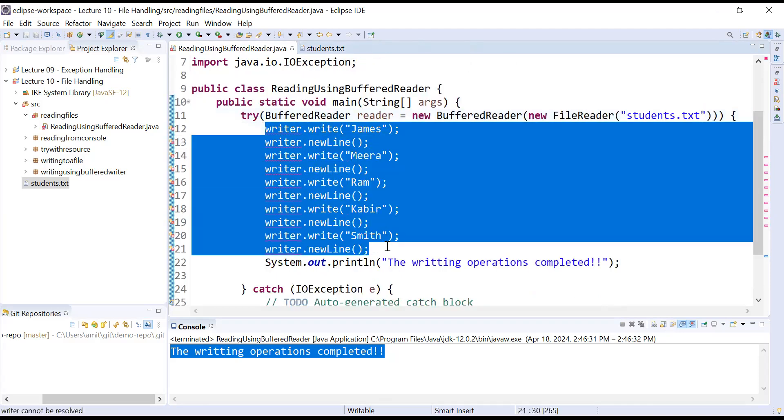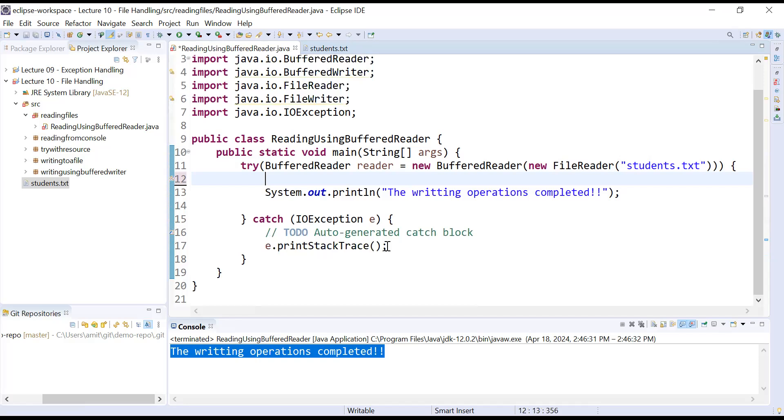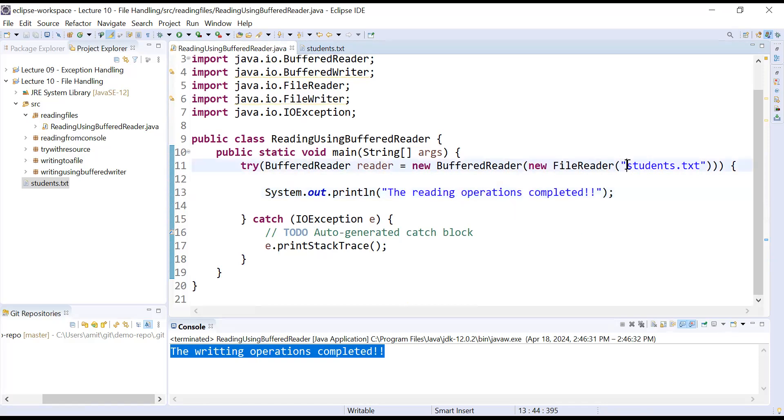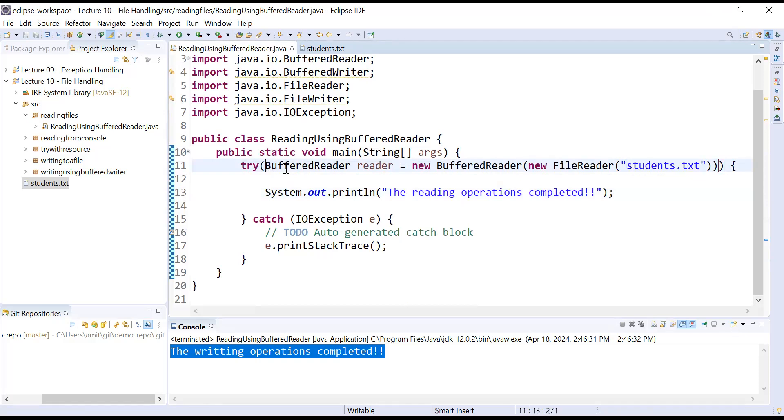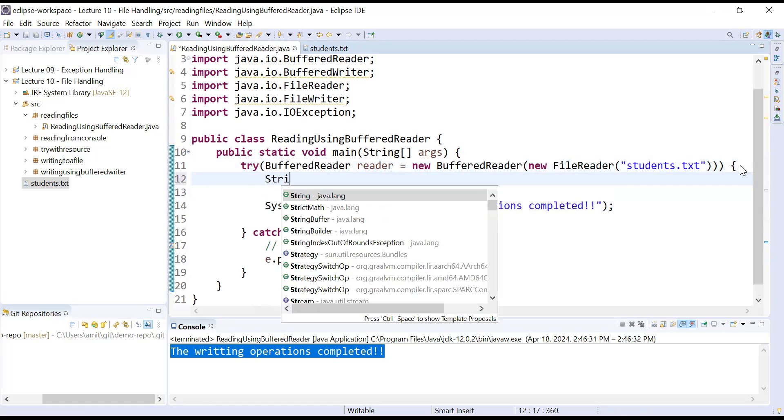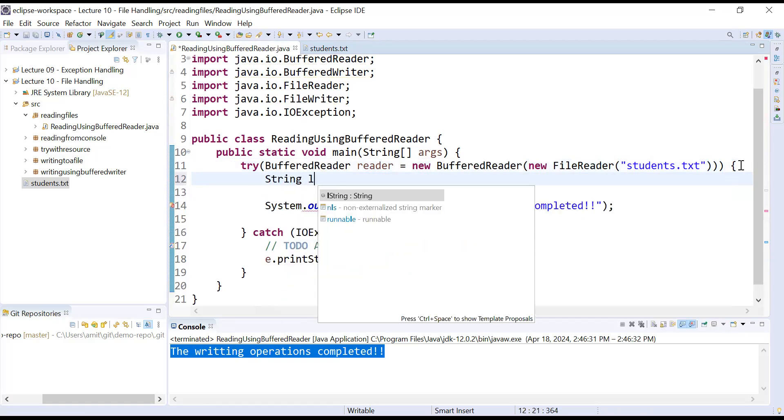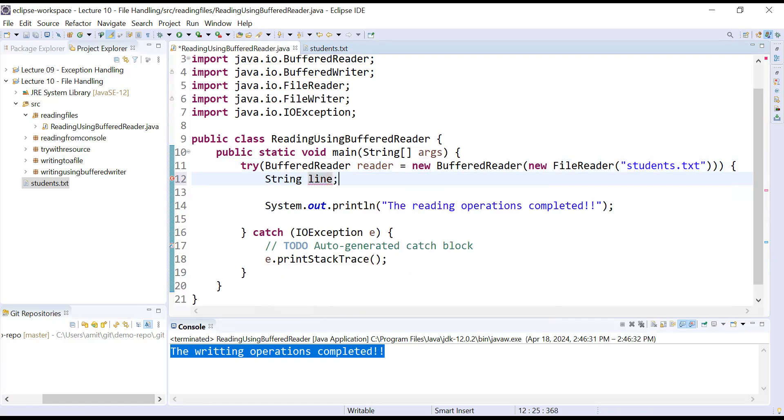This file name must be correct. So right now this time I will remove these lines of code, it is not required. And I will just make a small change in this statement: the reading operations completed. We are trying to read the content from student.txt file using BufferedReader class.